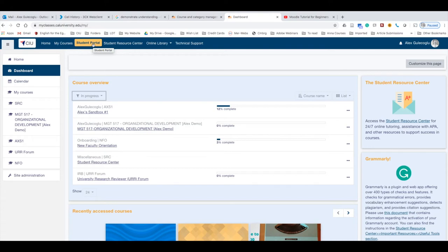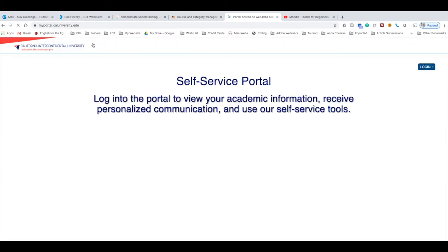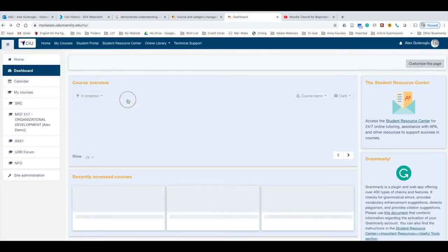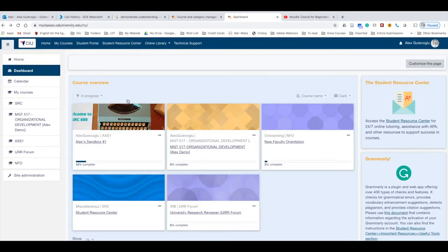student orientation, gives you access to your Student Portal. When you click here, it takes you directly to your Student Portal. Once you log into your Student Portal, you can see information regarding your account.